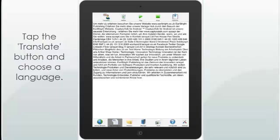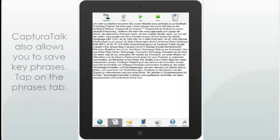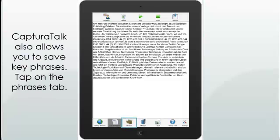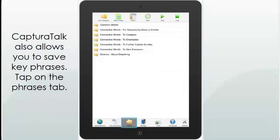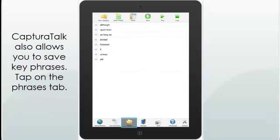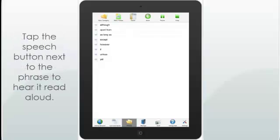CapturaTalk also allows you to save key phrases. Tap on the Phrases tab, then tap the Speech button next to a phrase to hear it read aloud.